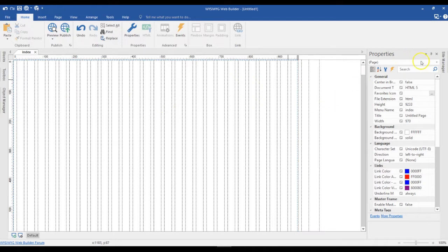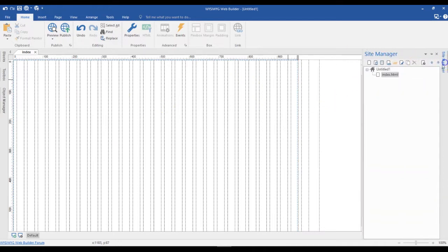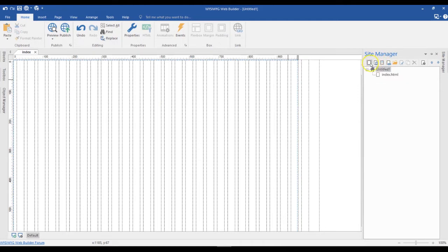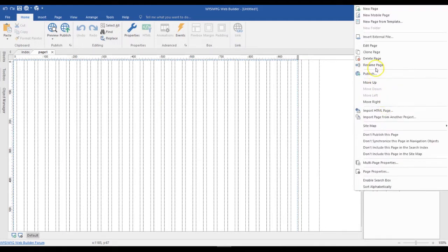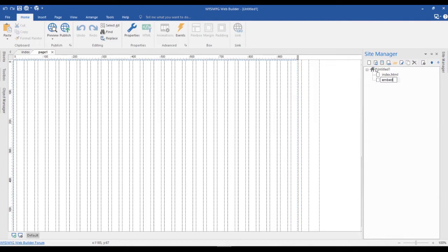What I'm going to do is I'm going to create two different pages. I already have a page here. Let me just duplicate this page or create a new page here, and then rename this to Embedded Page.